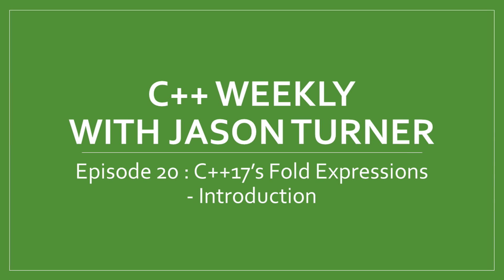Hello and welcome to C++ Weekly. I'm your host Jason Turner. Once a week, I pick some topic of interest in C++ and dig into some live coding. In this episode, I'm going to discuss fold expressions from C++ 17.